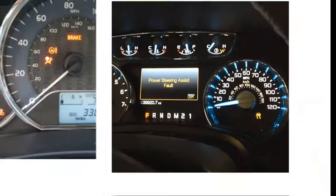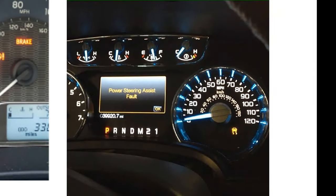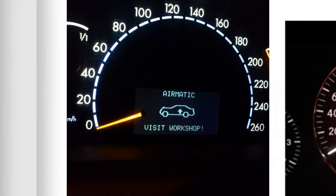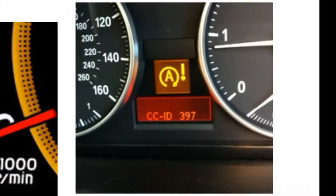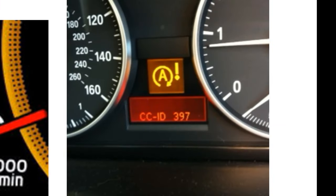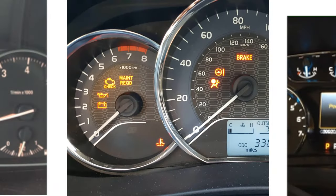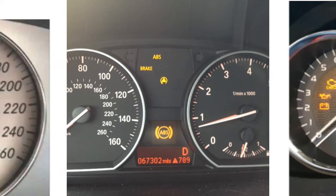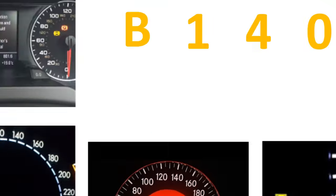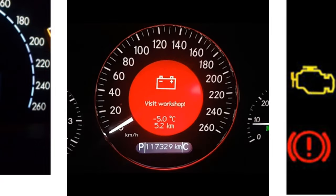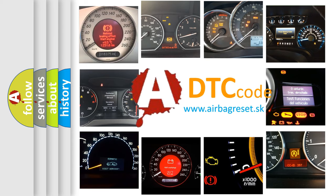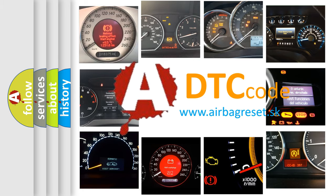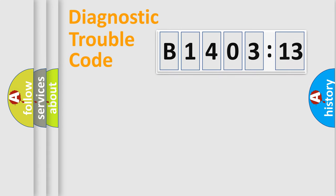Welcome to this video. Are you interested in why your vehicle diagnosis displays B1403-13? How is the error code interpreted by the vehicle? What does B1403-13 mean, or how to correct this fault? Today we will find answers to these questions together.